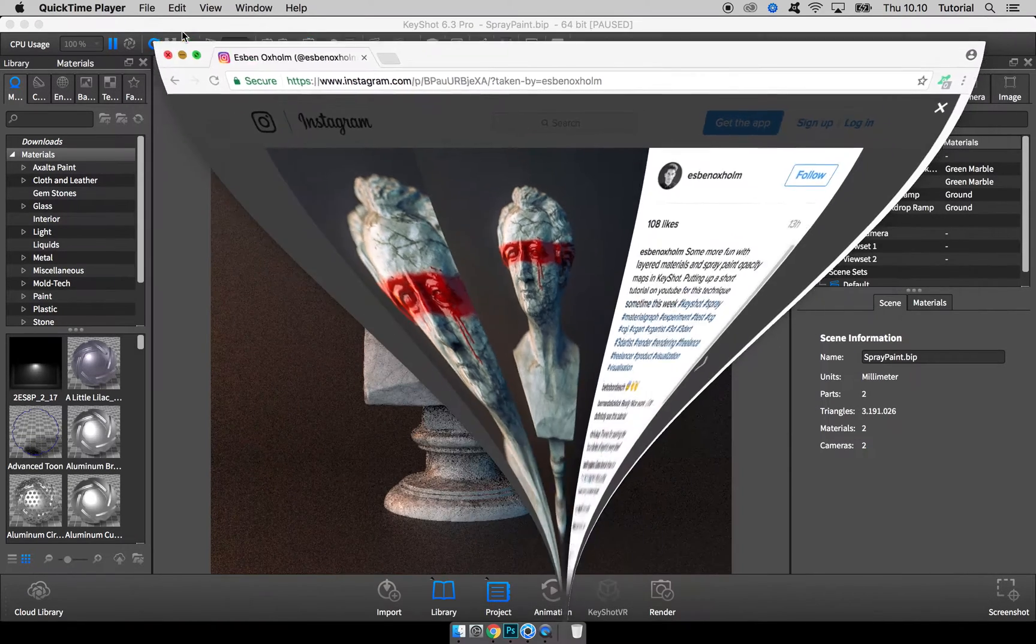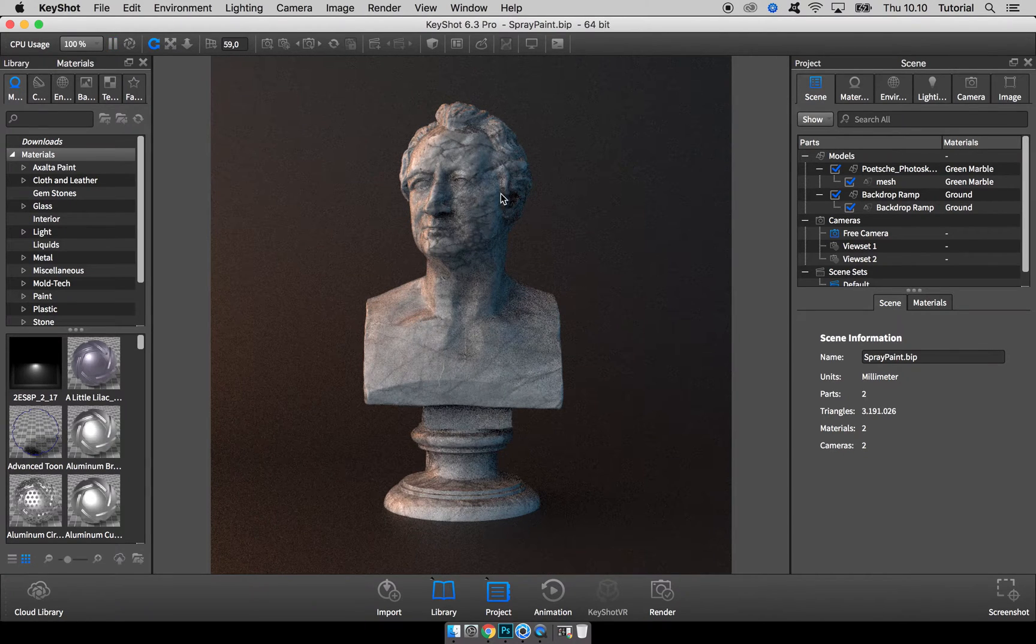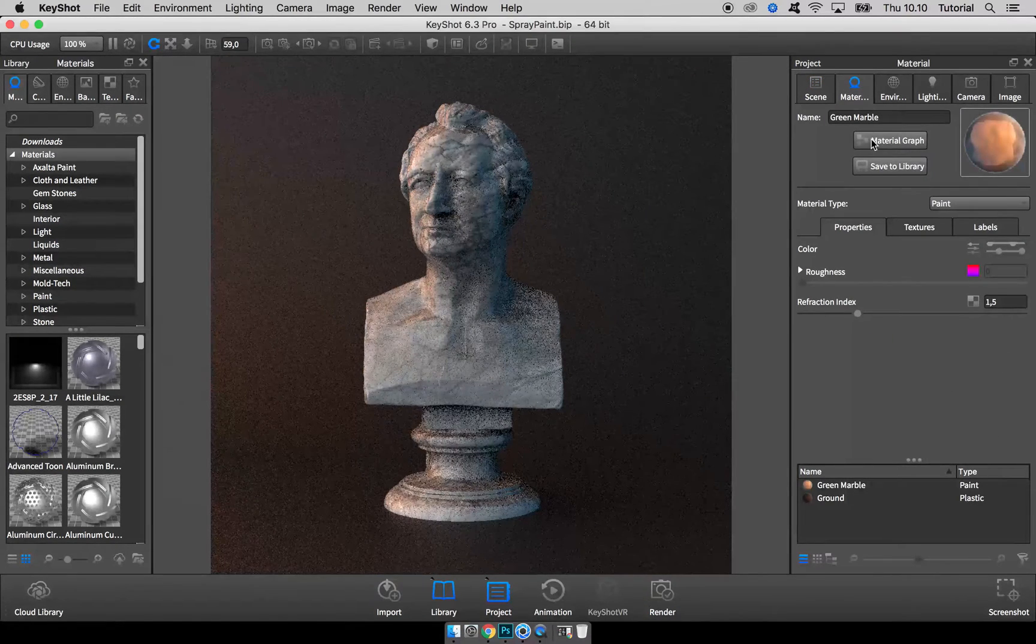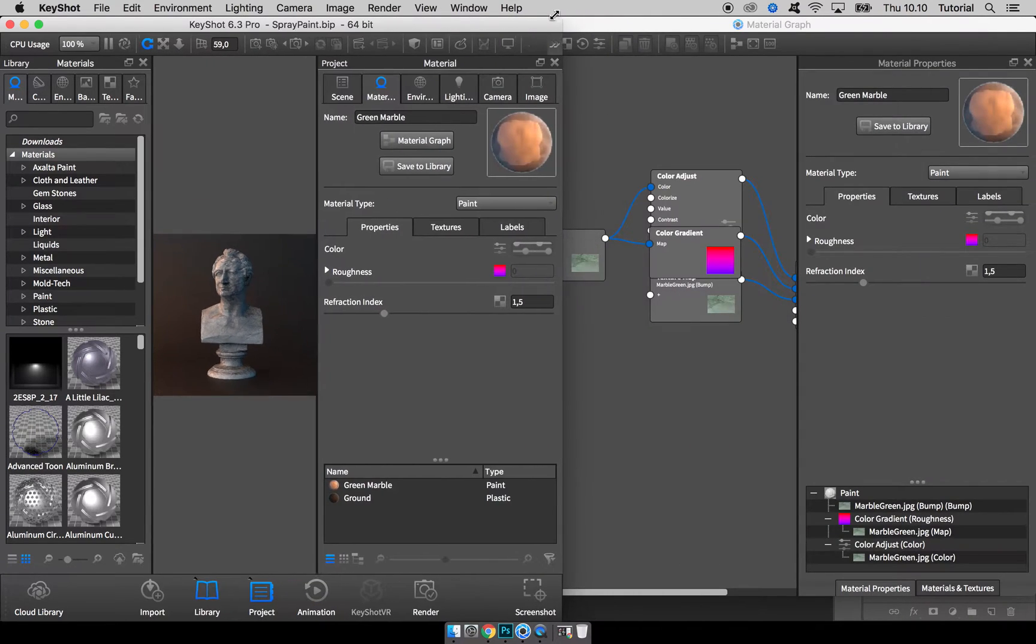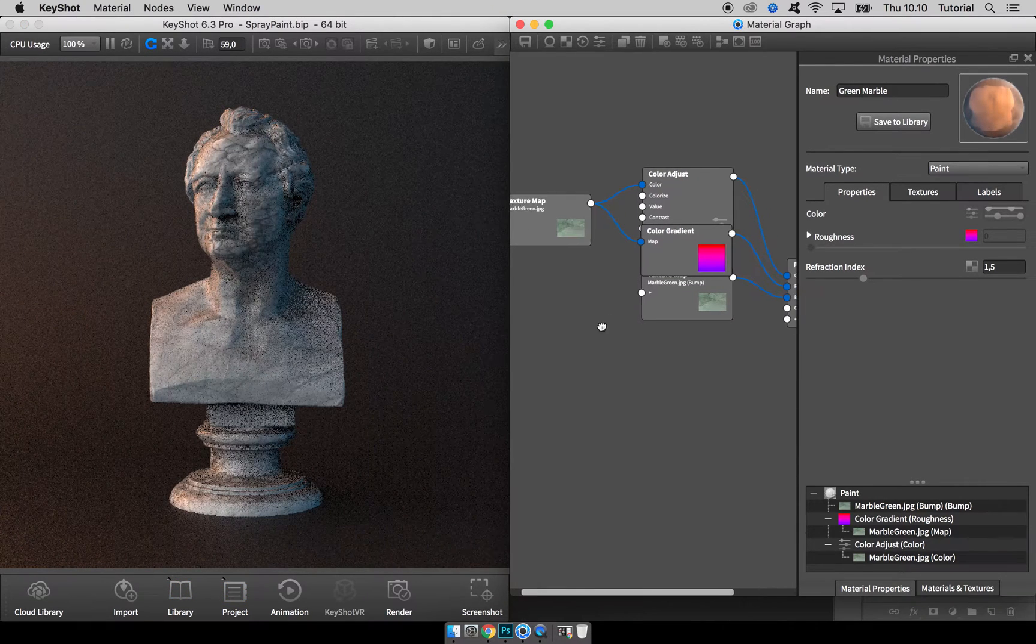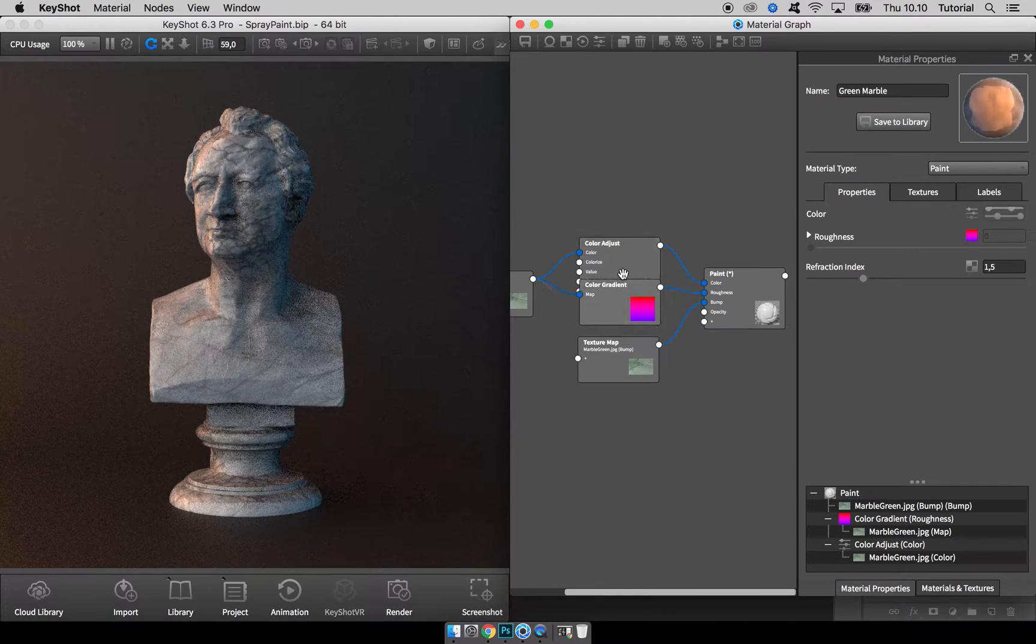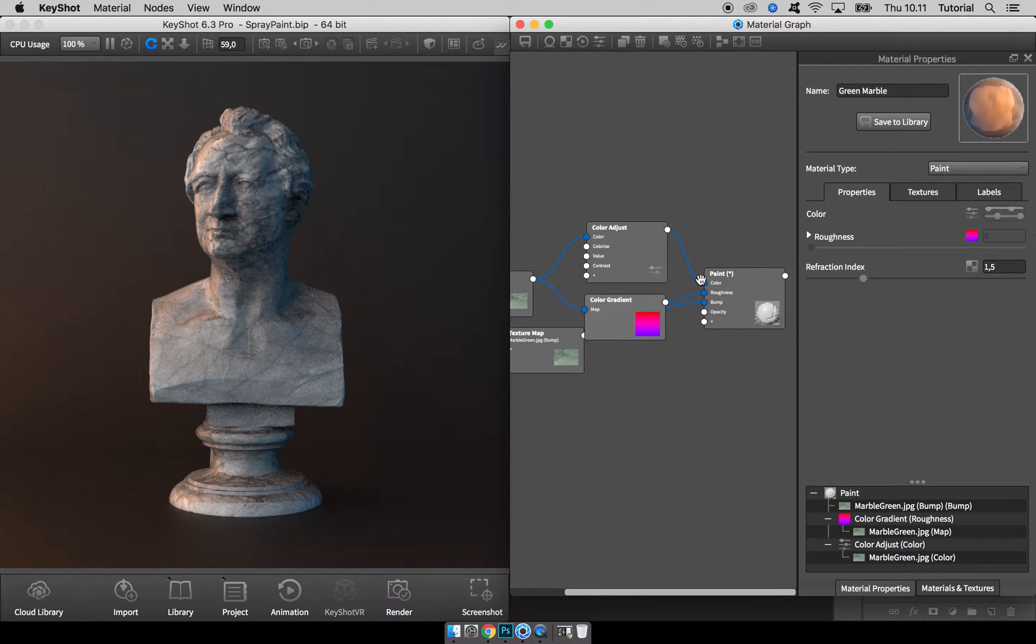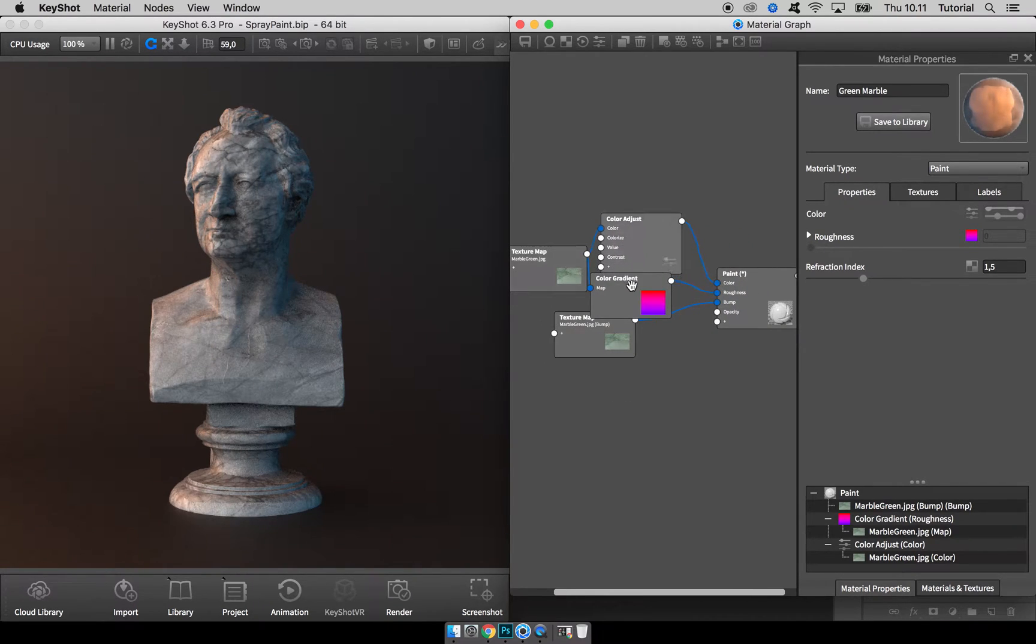So here in KeyShot I have my model and let's just open up the material graph for this material like this and rearrange the windows to make space for everything we need. This base marble texture is just a bitmap texture going into the color, the roughness, and the bump, so you can do whatever you want here.